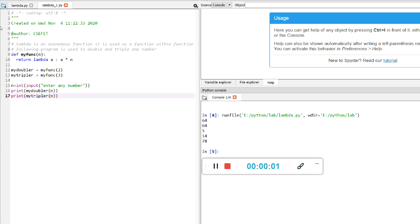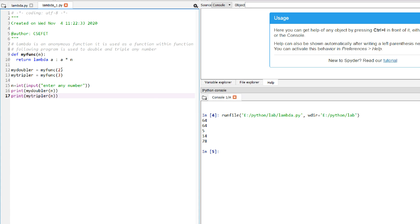Good afternoon all. We have already seen in the previous lecture how we can write a lambda function. In this program, we will see how a lambda function can be used within a user-defined function and how it adds to the capability of a user-defined function.